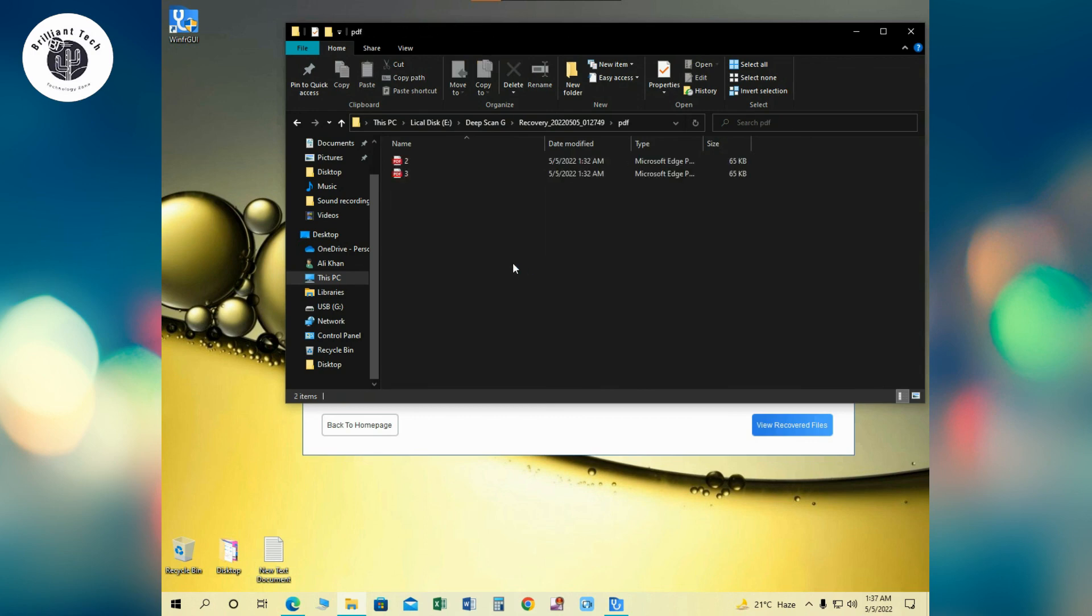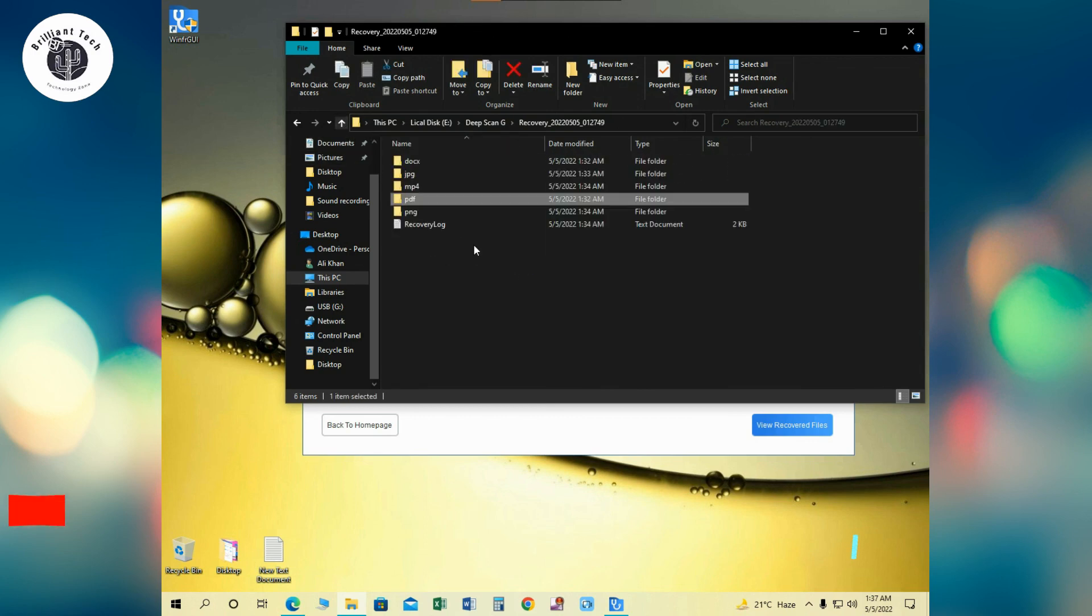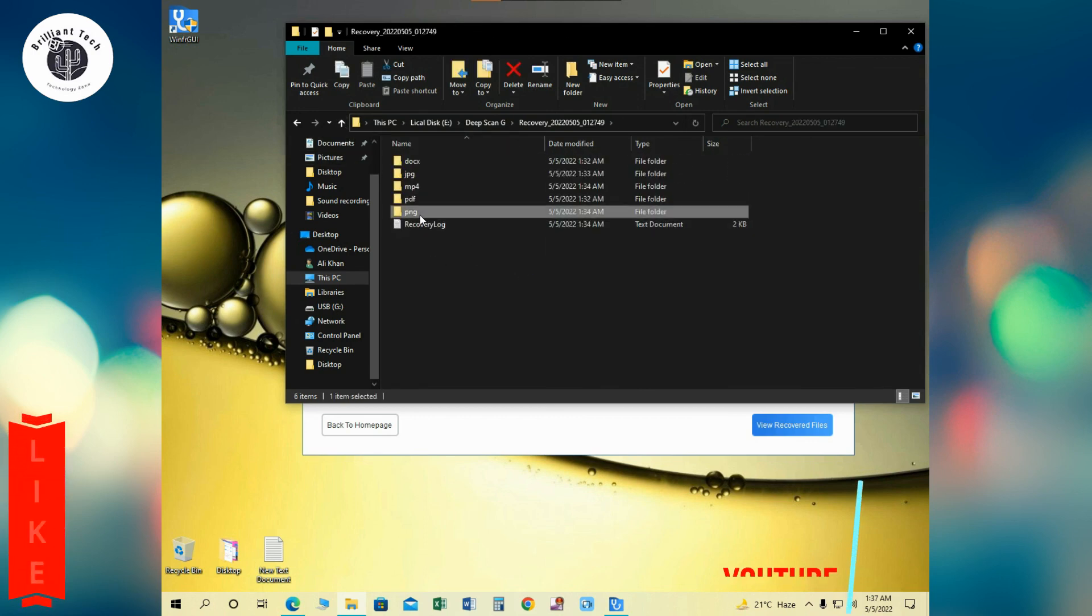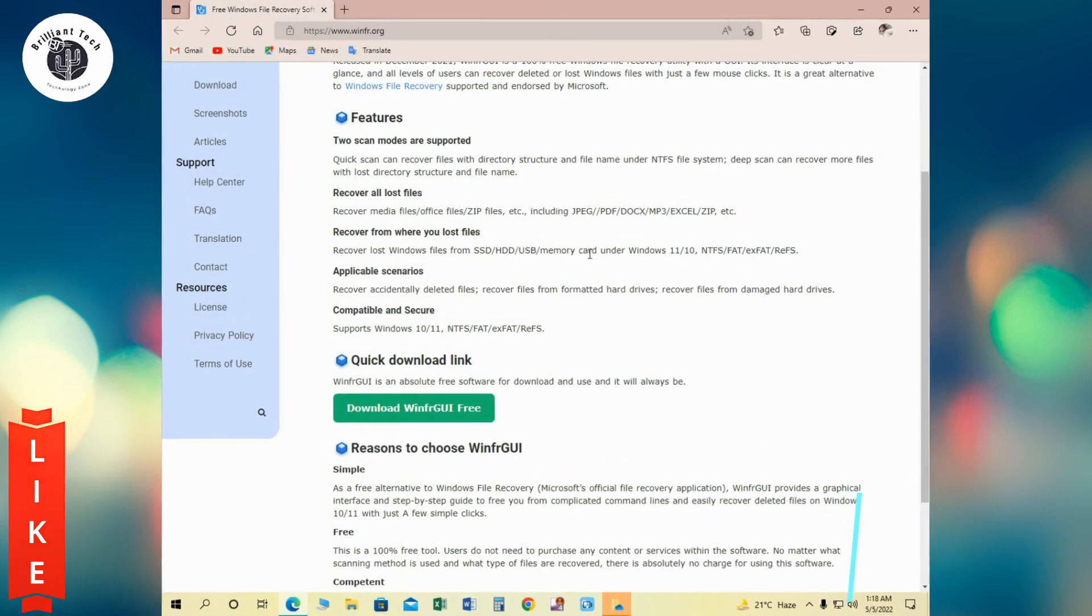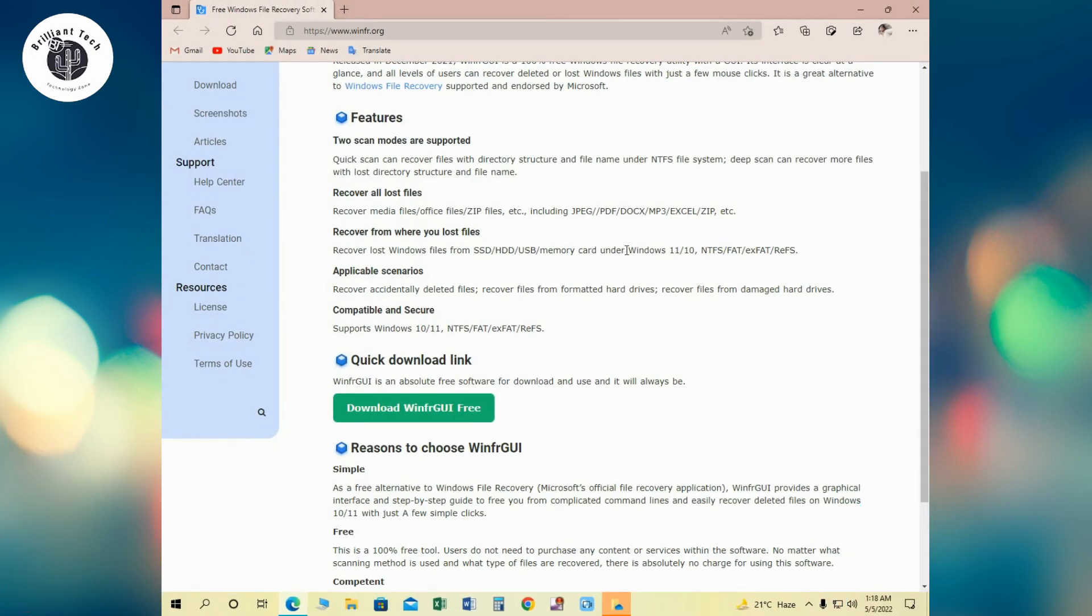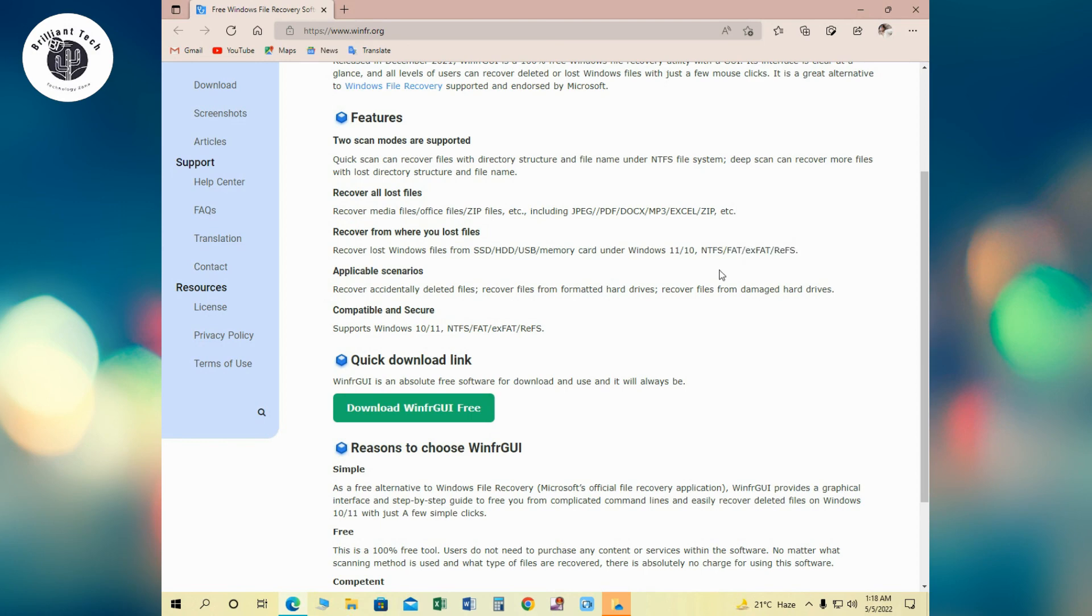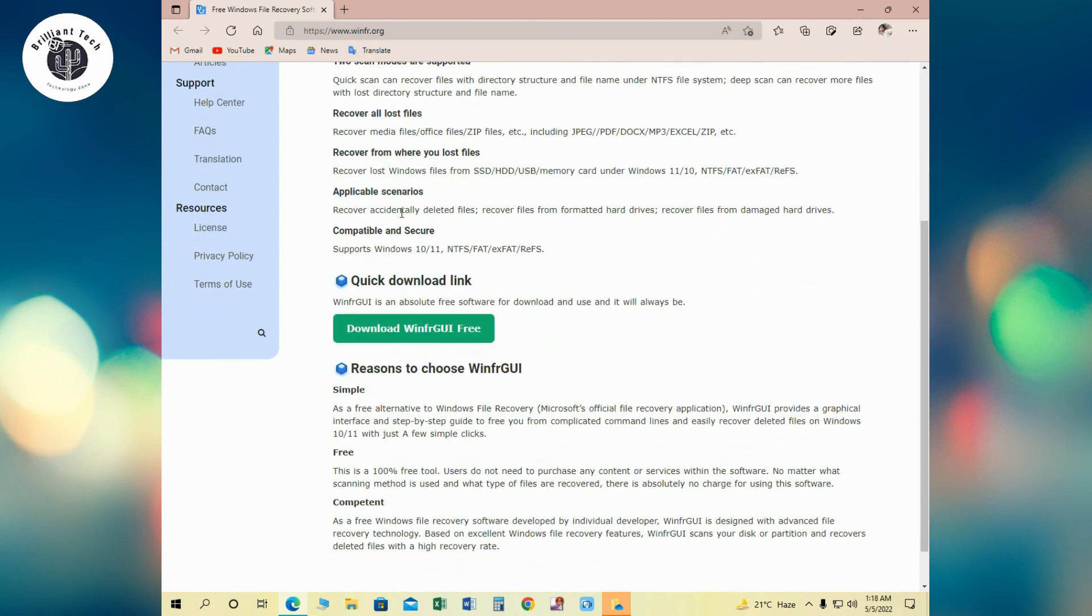PDFs are recovered and PNG files are also recovered. So guys, don't forget to subscribe to Brilliant Tech and click on bell icon for latest video updates. Like this video if you like and share with your friends. Let me know about your opinion in the comment section below. Thank you, bye bye.